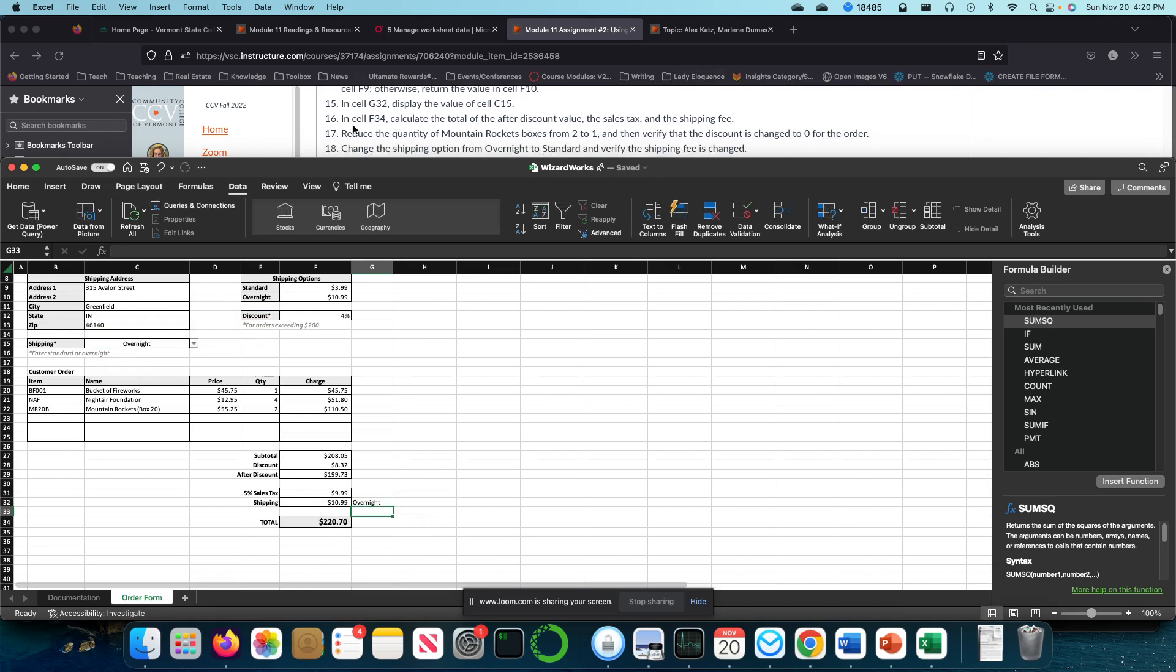In cell F34 calculate the total after tax. So that again was my after tax plus my sales tax plus my shipping. That's my total cost.